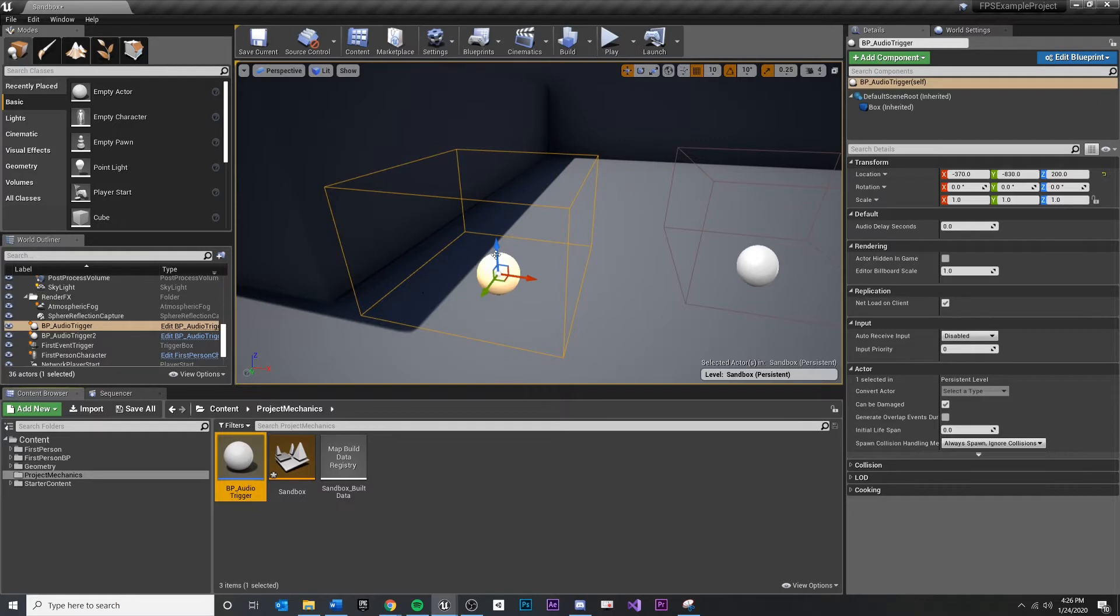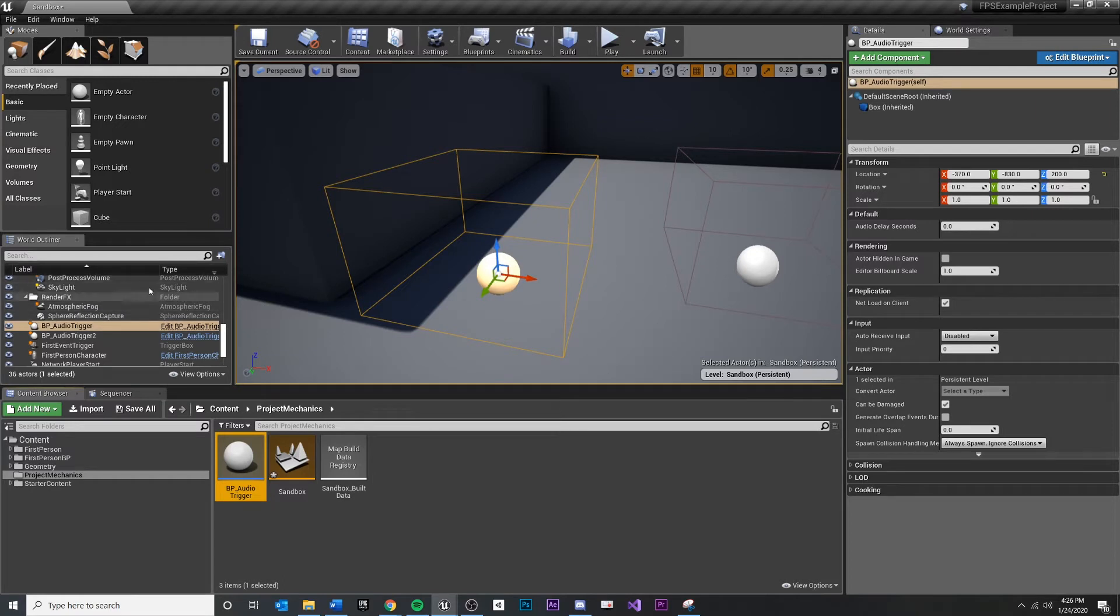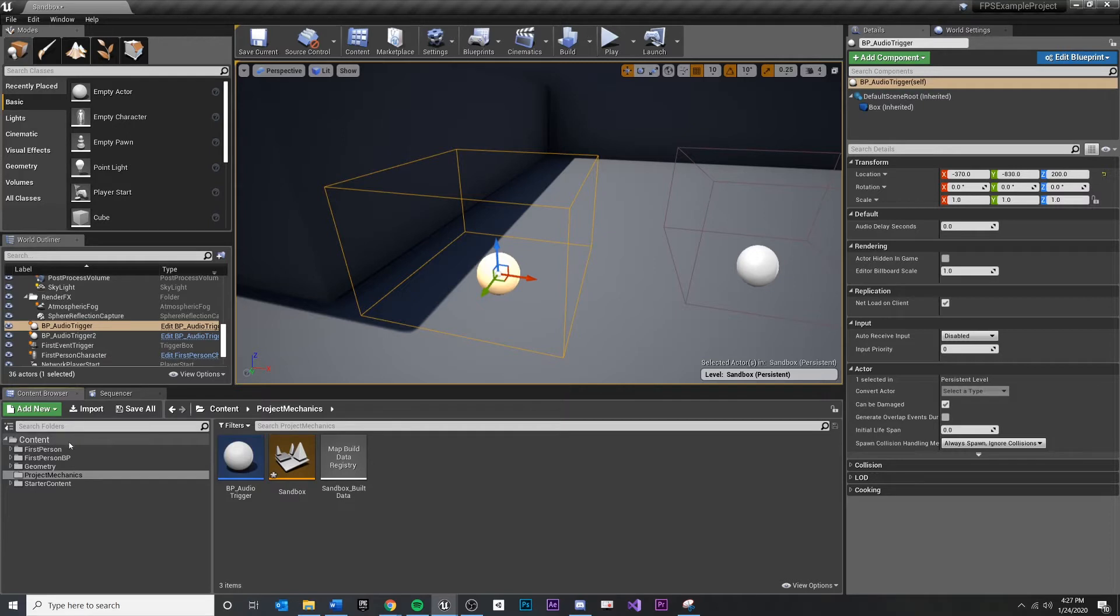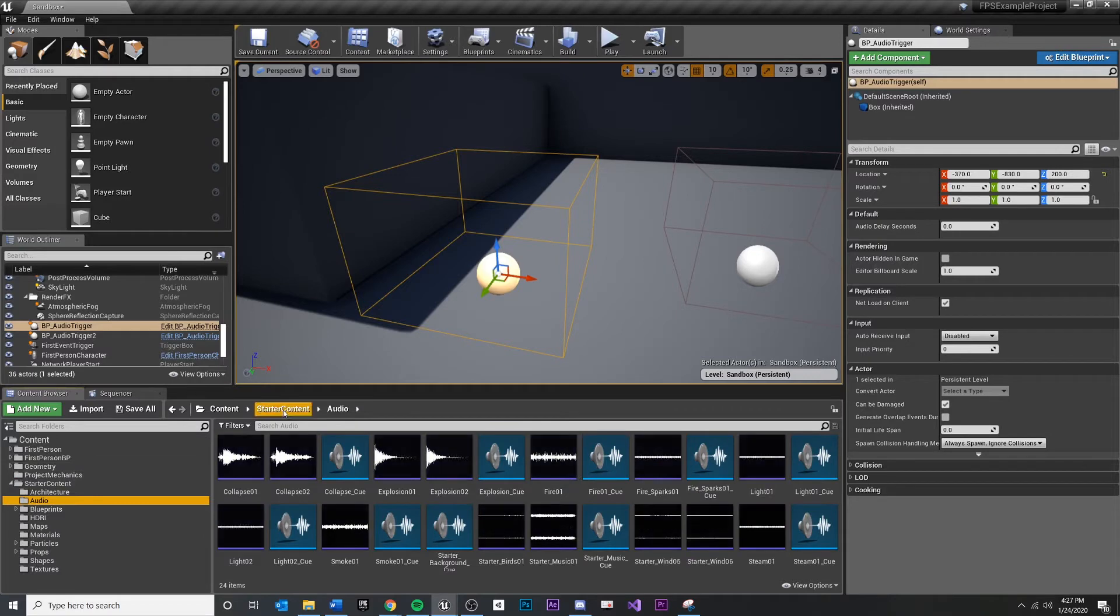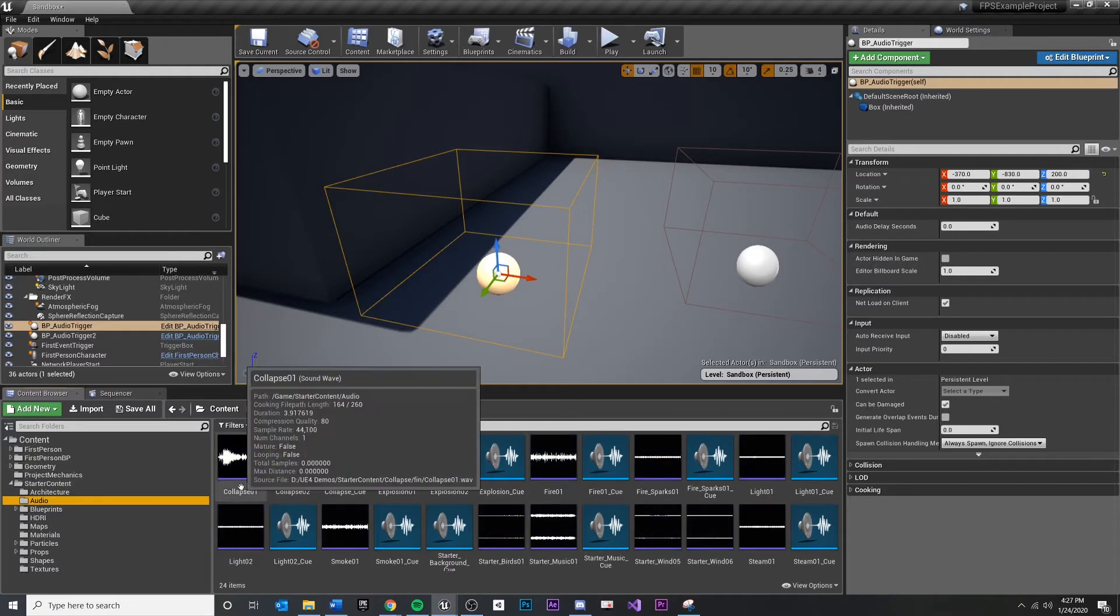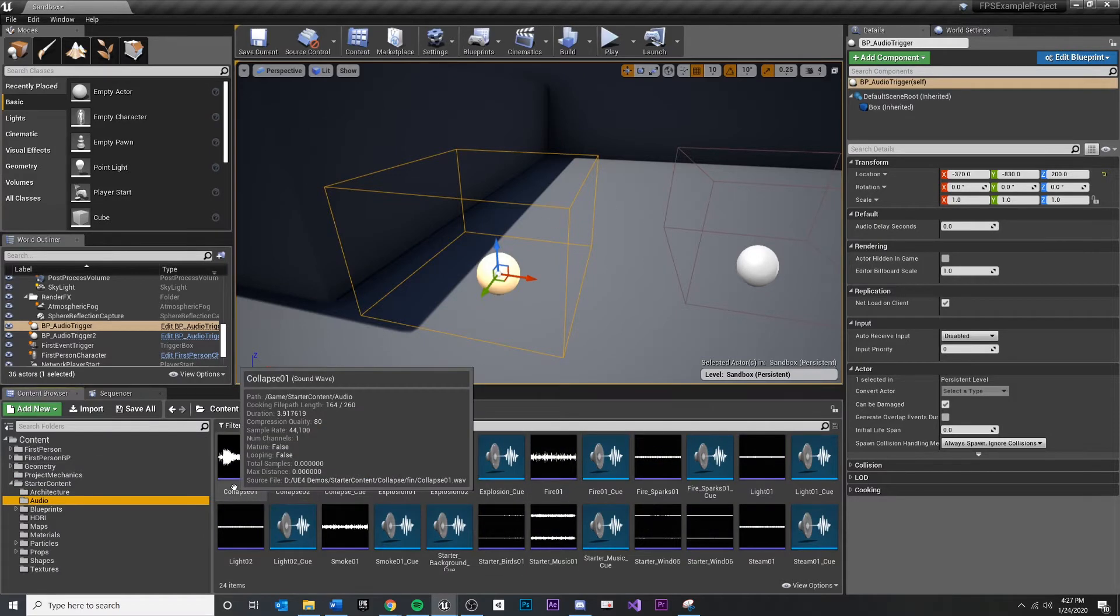If you come back to your scene right here, you can see all the types inside of your world outliner. This is a list view of everything that exists inside of your scene. If we were to add audio to our scenes, let me go down to starter content and audio. This collapse one is pretty good.